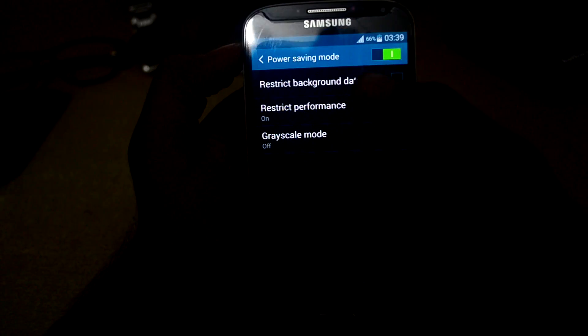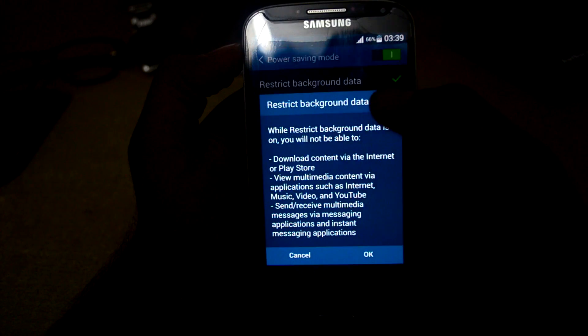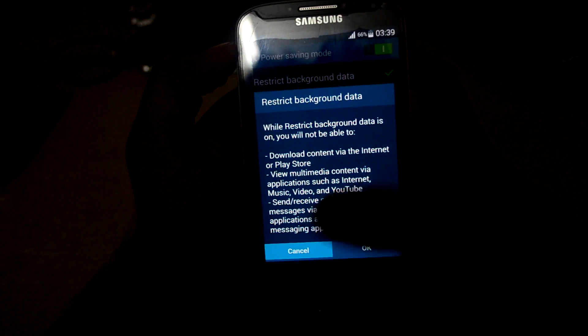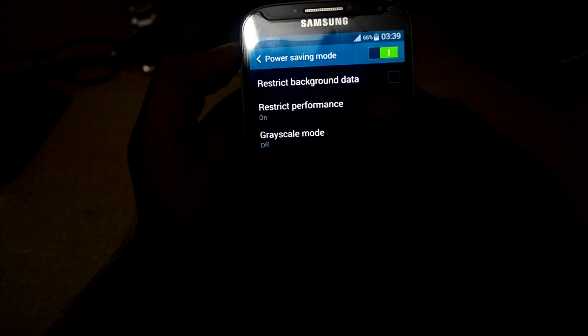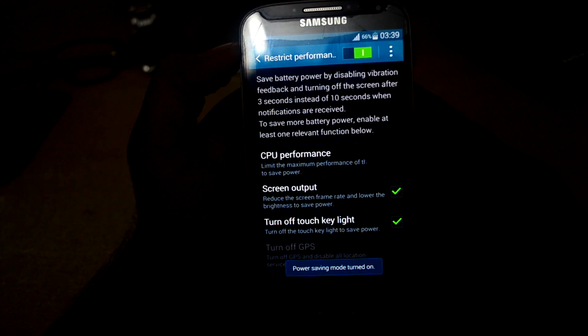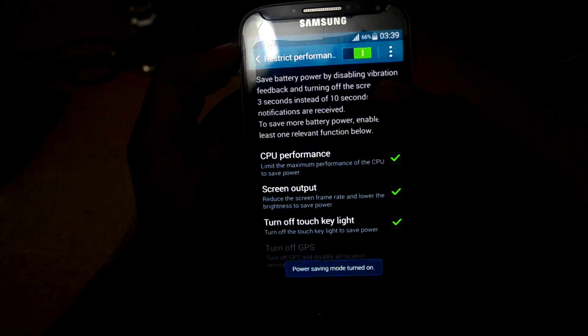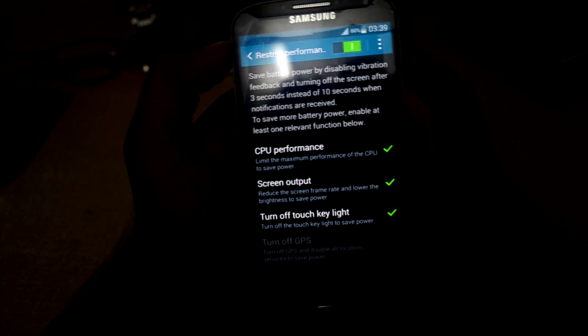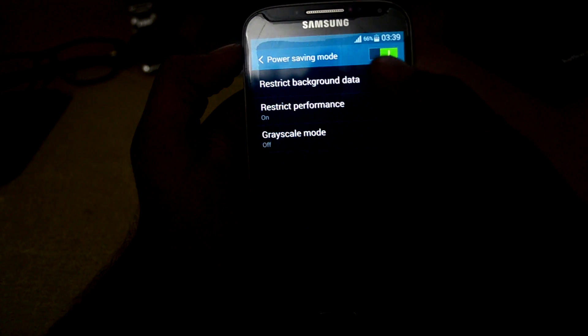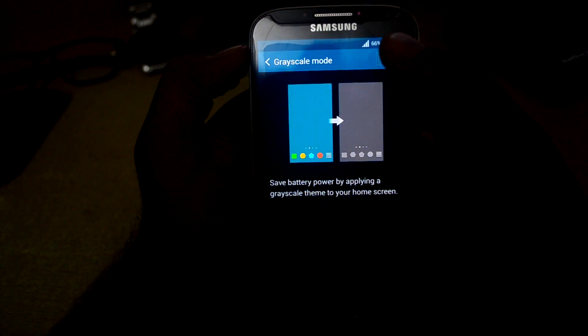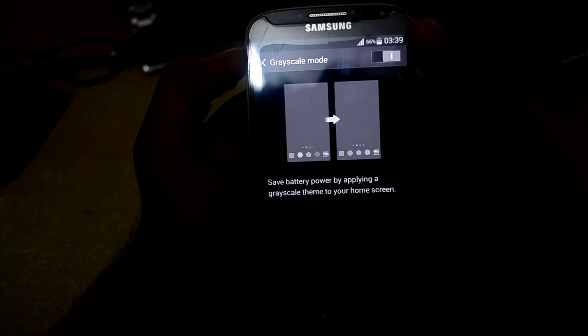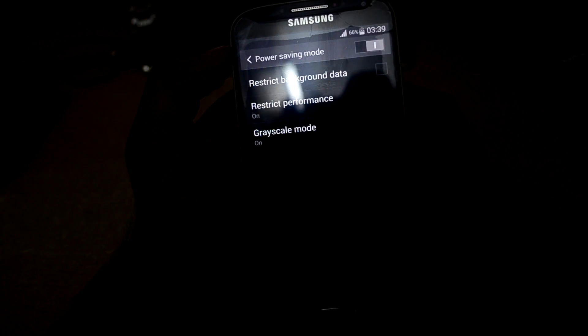You can restrict the background data, restrict the performance, and turn on grayscale mode which turns your phone into black and white. Let's turn it off.